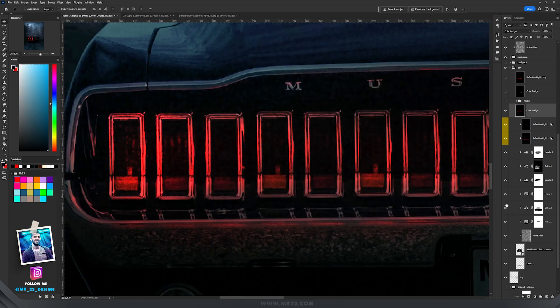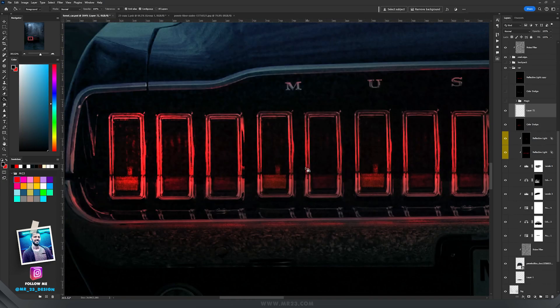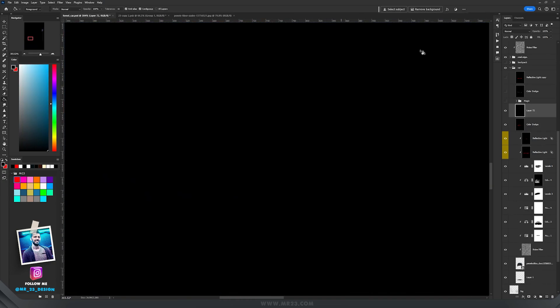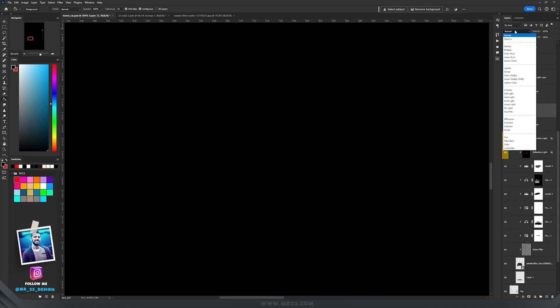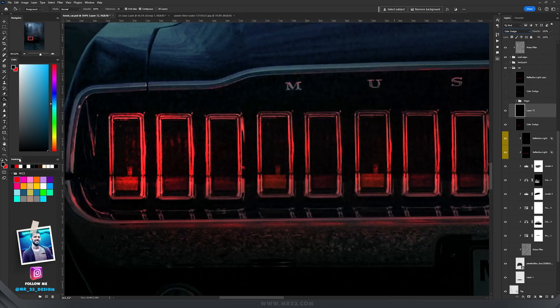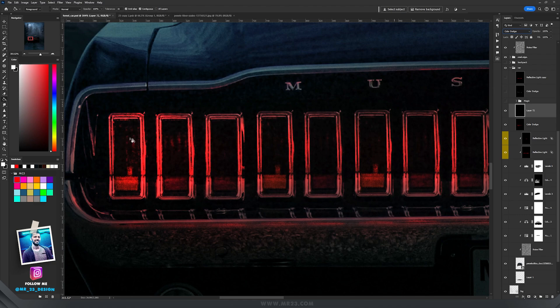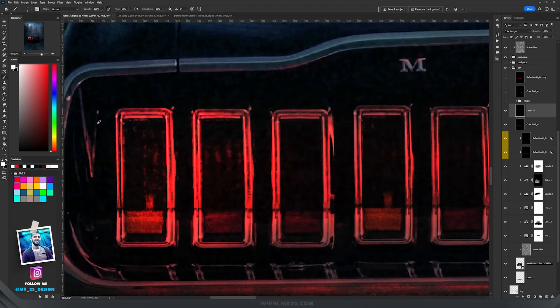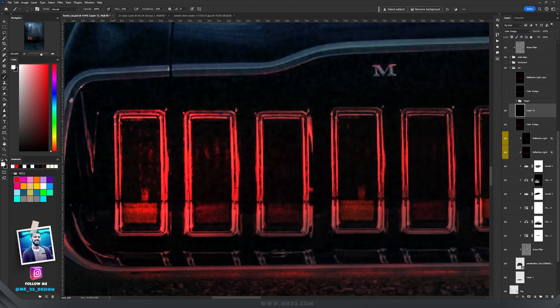Then I'm going to do the same thing and create a new layer and fill it with black, set it to color dodge, but this time I'm going to paint with the white color.